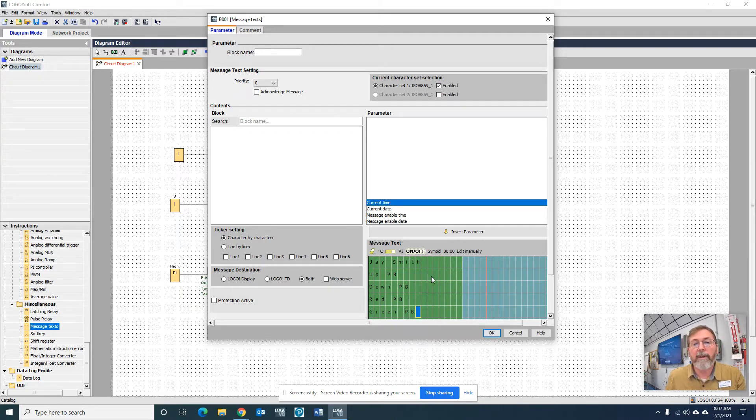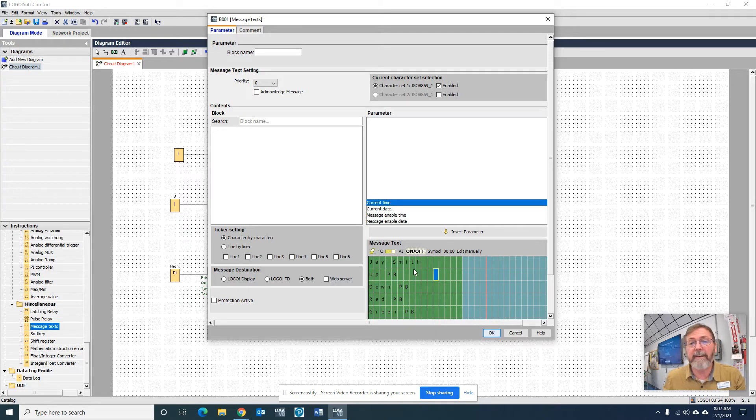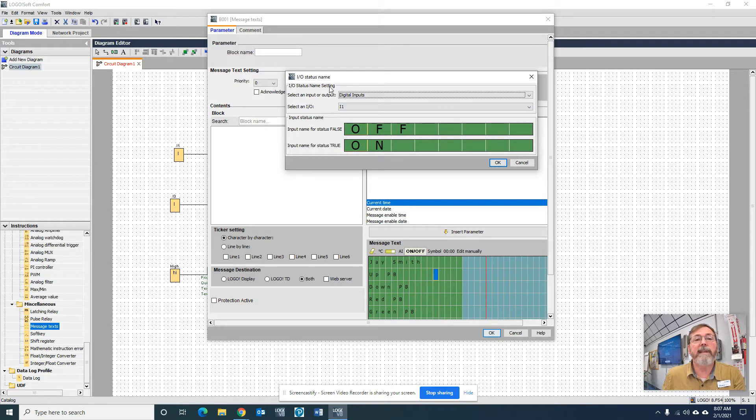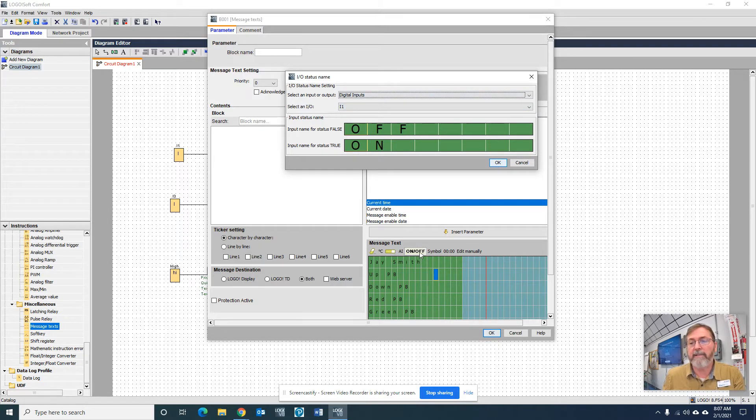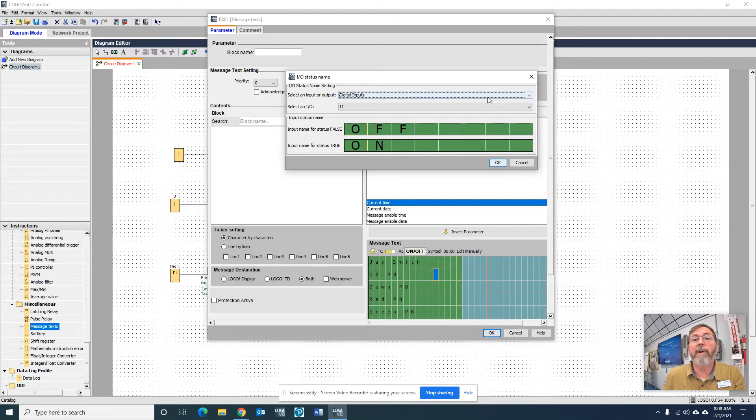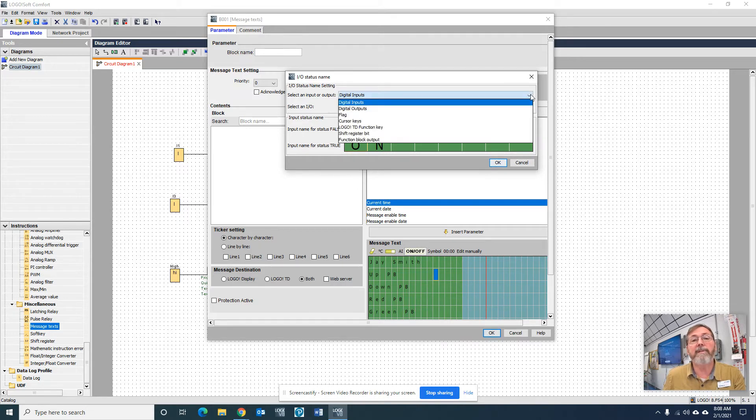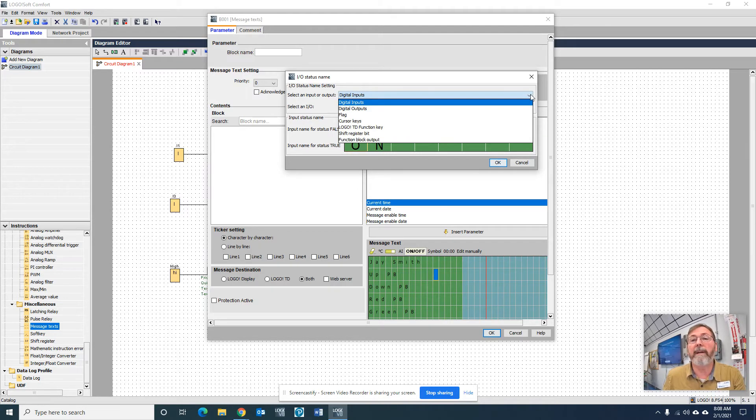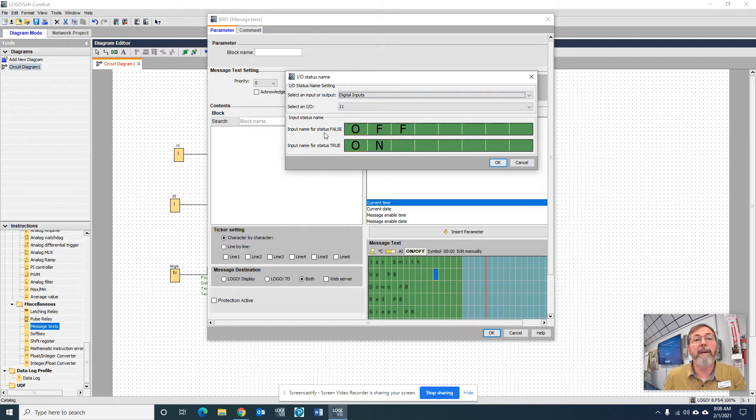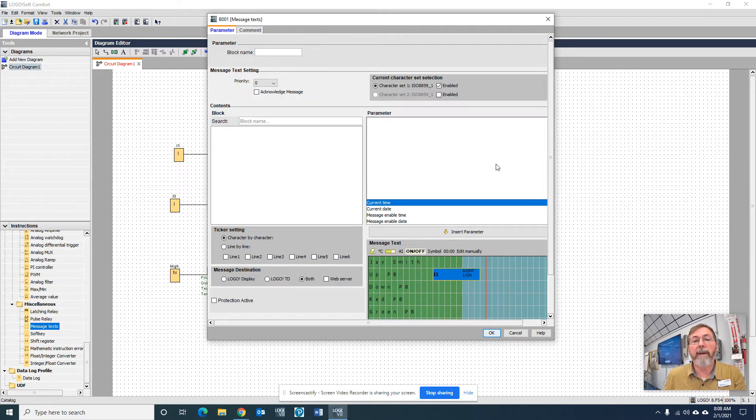All right, so over here, just a little ways to keep it neat, I'm going to put the cursor there and on our IO status name. I clicked on this on-off button, and that's what you do to get the inputs and outputs status screen. On this drop-down menu, you can see it's got inputs, outputs, cursor keys, all that kind of stuff. But I'm going to leave it on inputs, and it's going to be I1. I want the input name for false to be off, input name for true to be on, and I'm going to click OK.